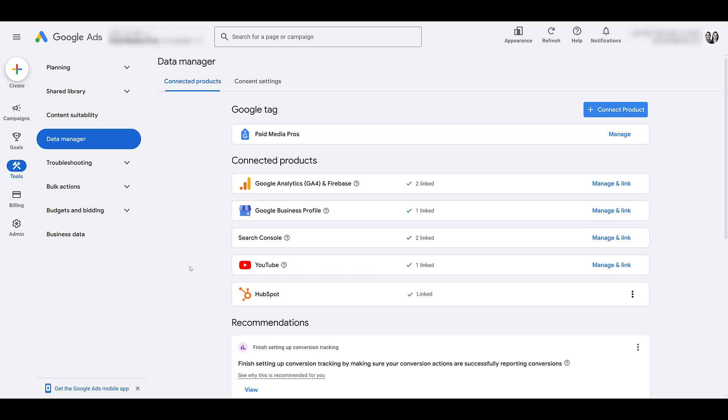Once this is in place, you'll be able to import the YouTube channel metrics and engagement goals within the Google Ads account. But then that also gives you access to go into the shared library and audience manager and start building out some YouTube audiences. Okay, now you have your YouTube channel linked with your Google Ads account.